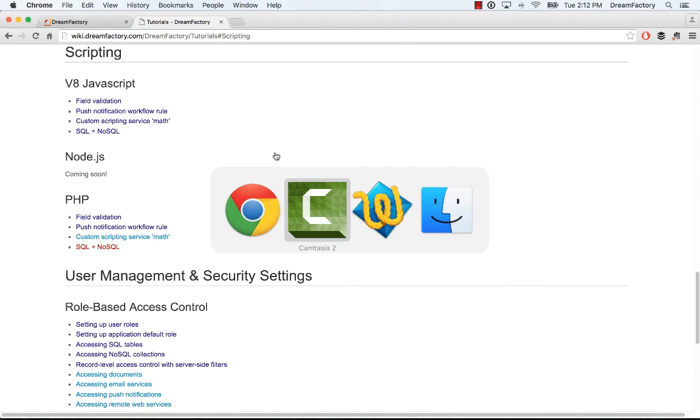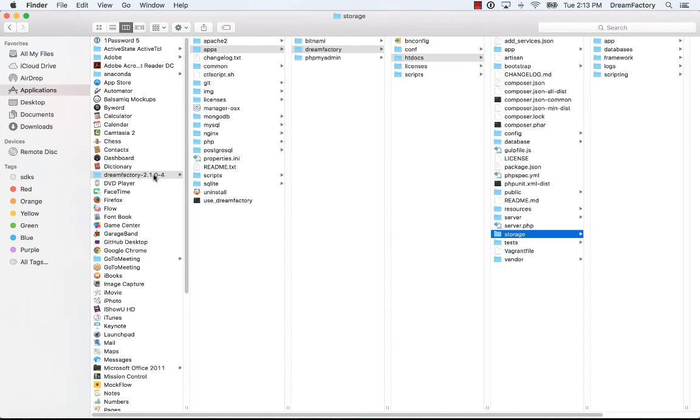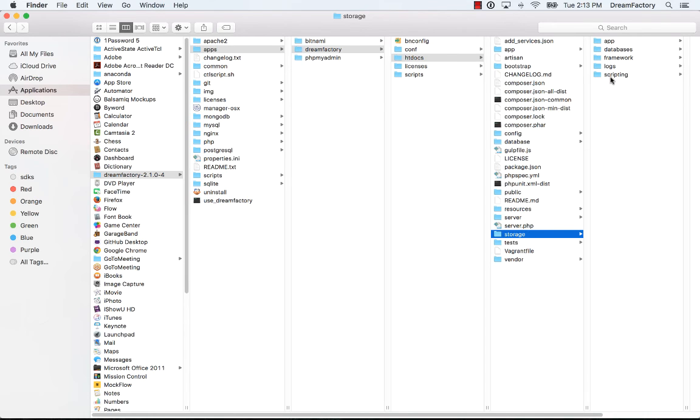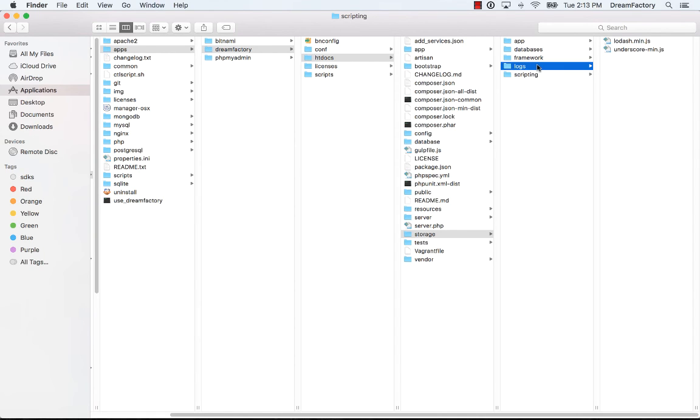The other quick thing I want to show is where you can find some logging information and also how you can add libraries for your scripts. So, if you have DreamFactory installed here, I'm running on a Mac locally, you can hop into the directory where DreamFactory is contained. Go into apps, DreamFactory, htdocs, and then look in storage. And you'll see a couple of directories that are useful. One is the scripting library. So, this comes out of the box with lodash and underscore built in, but you can add other JavaScript libraries or PHP libraries, for that matter, basically that you want your scripts to use.